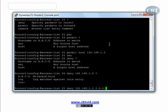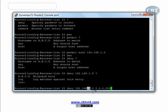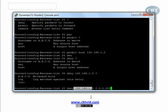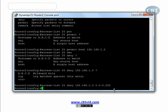By entering 0.0.0.255 as the wildcard mask, I tell the router: the first octet 0 means 192 is important — check it and find a match. The second octet 0 means 168 is important — check it. The third octet 0 means the '1' is important — check it. The last octet 255 means that part doesn't matter — don't check it. If you find a packet whose source address matches these first three octets, you have a match. The last octet needs no check.